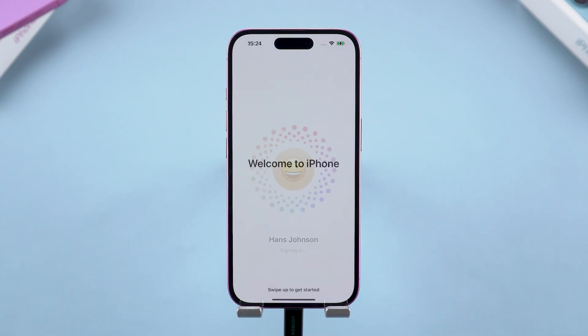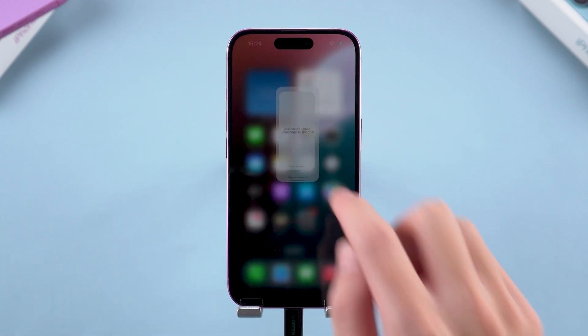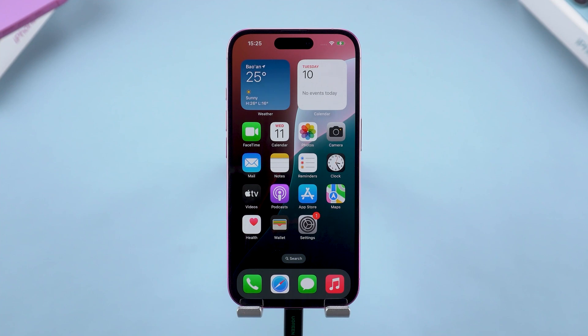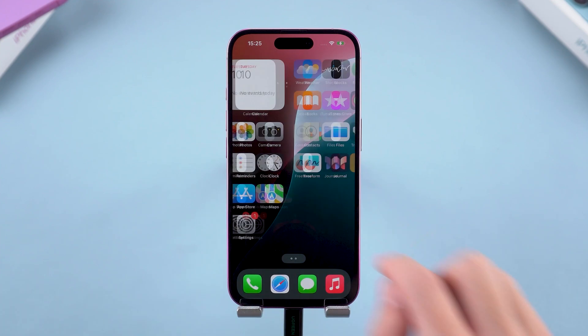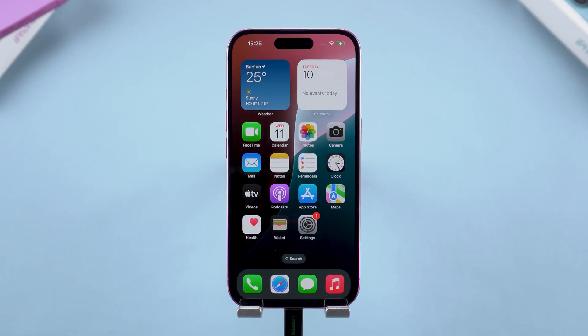Quick, right? Just a heads up — this process will erase all data on your iPhone, so make sure you back up regularly.